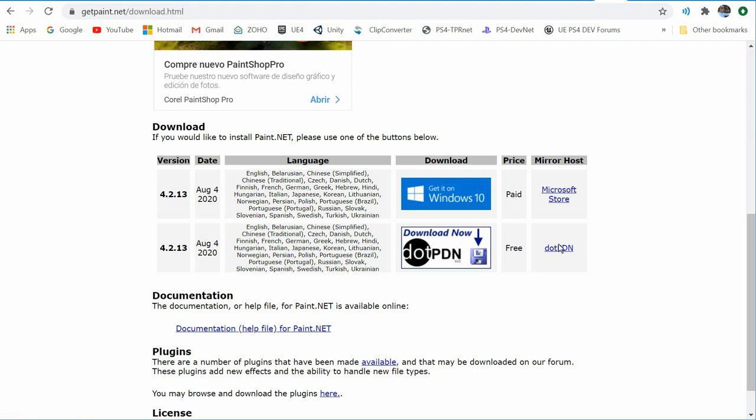There are other free applications like GIMP, which is more advanced, and then Photoshop, which is the standard but is a paid subscription. Paint.NET is free and easy to use — just click, download it, and install it by clicking next through the installer.